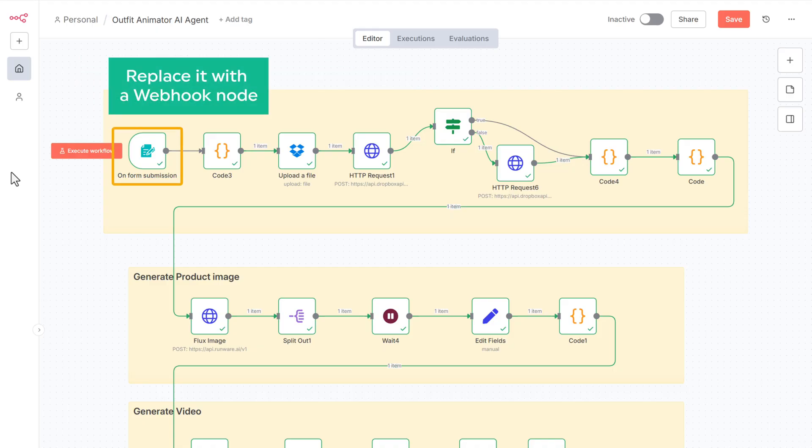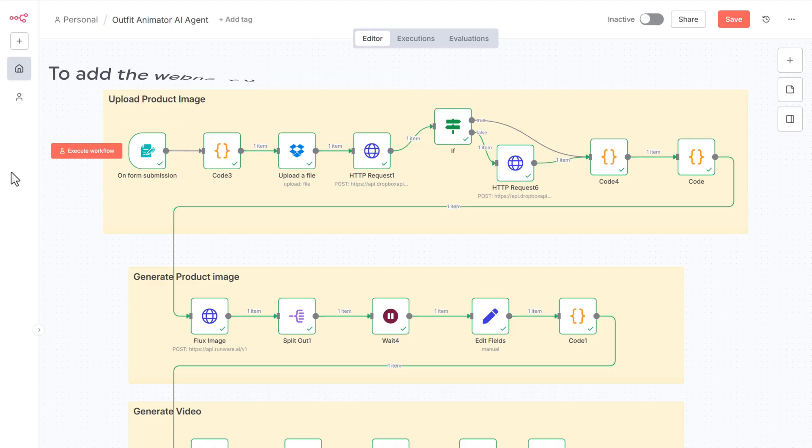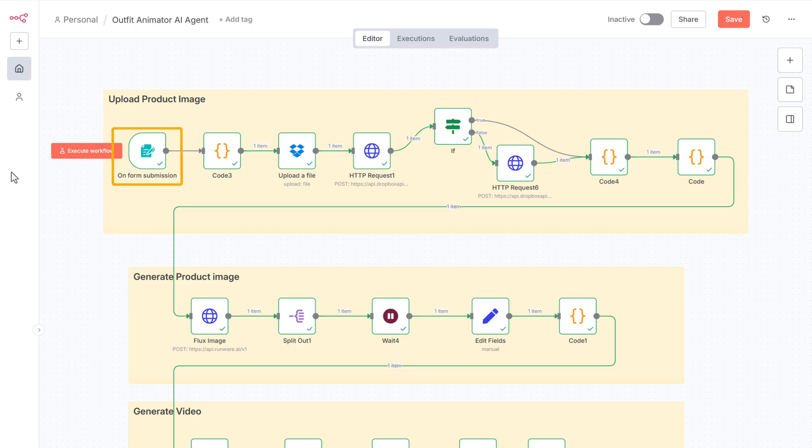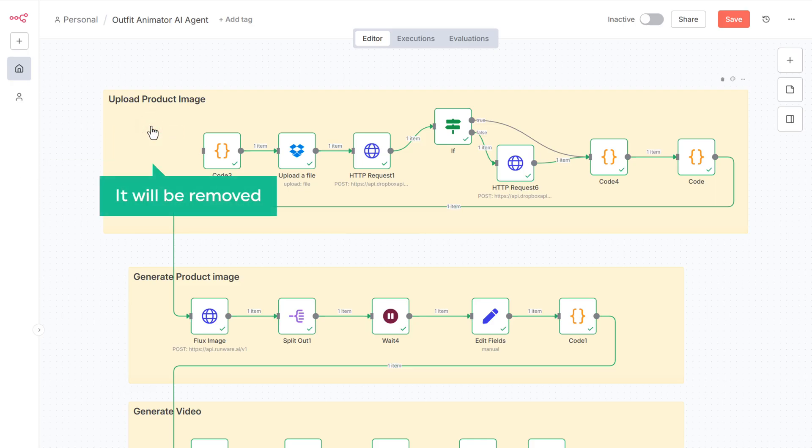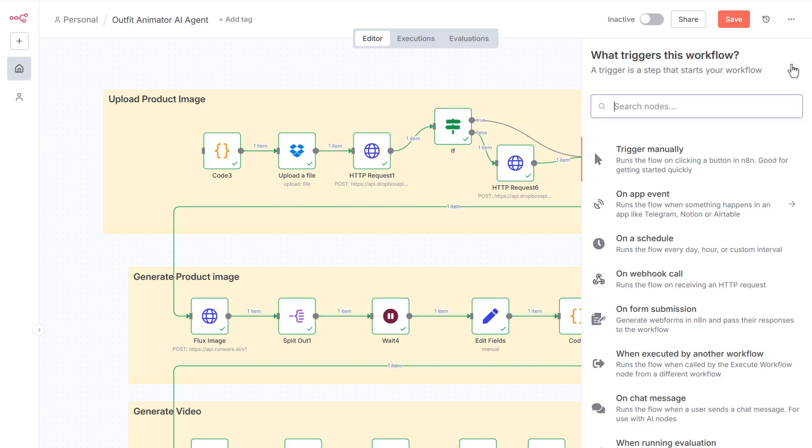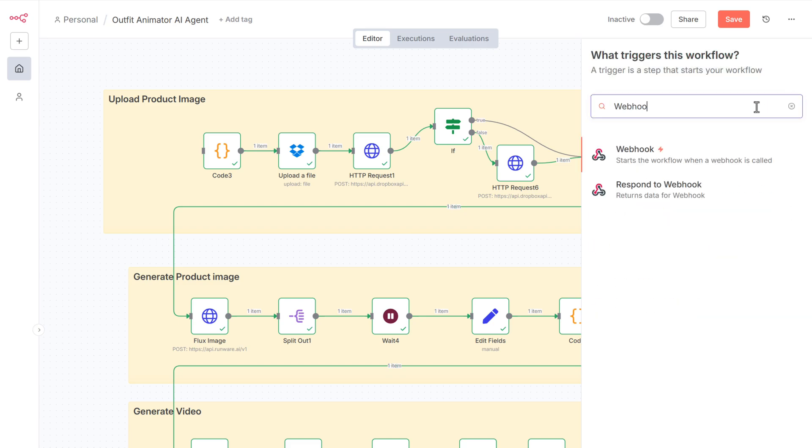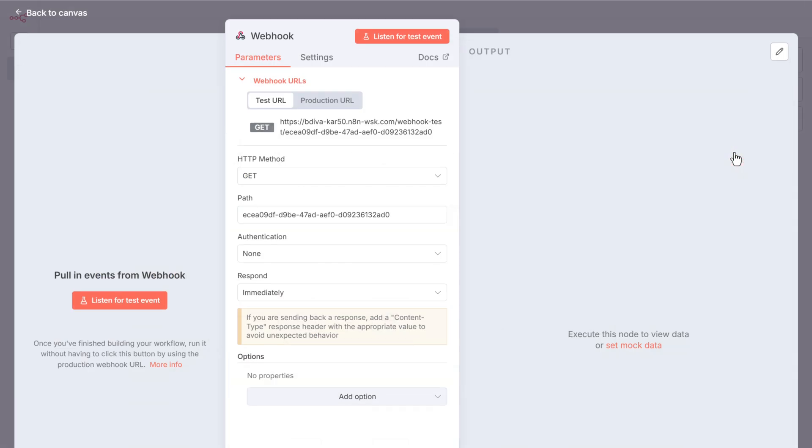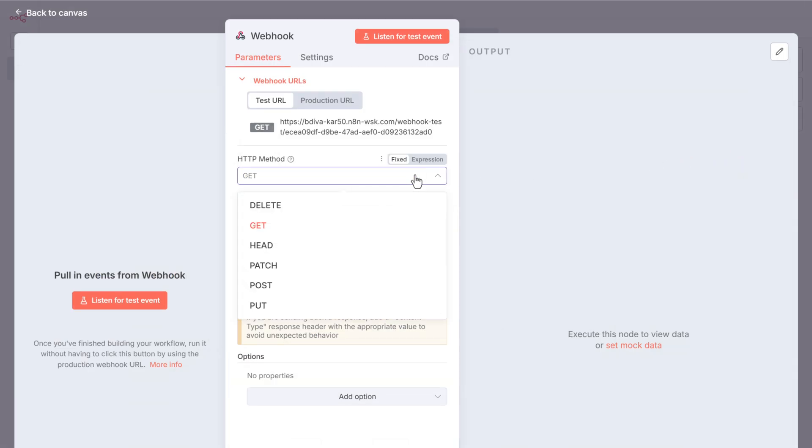So let's remove it and replace it with a webhook node. To add the webhook node, just click on this node, then click delete and it will be removed. Now click on the plus icon and search for webhook. Then select it.